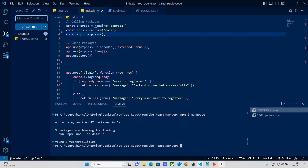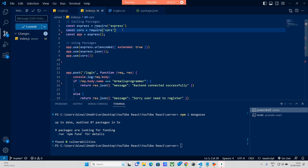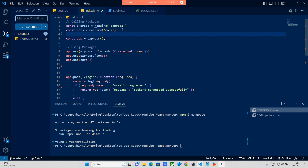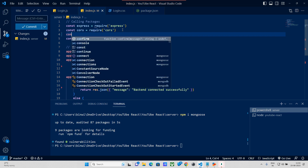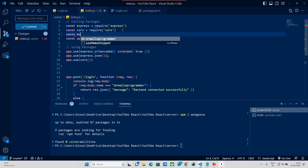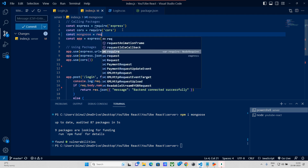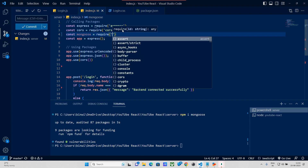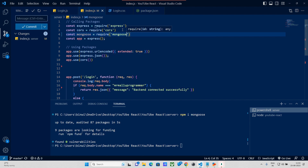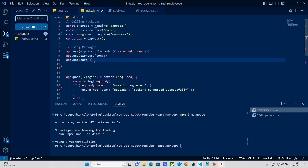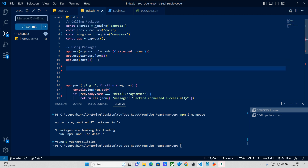Next, we have Mongoose. We will initialize it — if we have Express.js, we will initialize Mongoose. We will require Mongoose and then connect it.